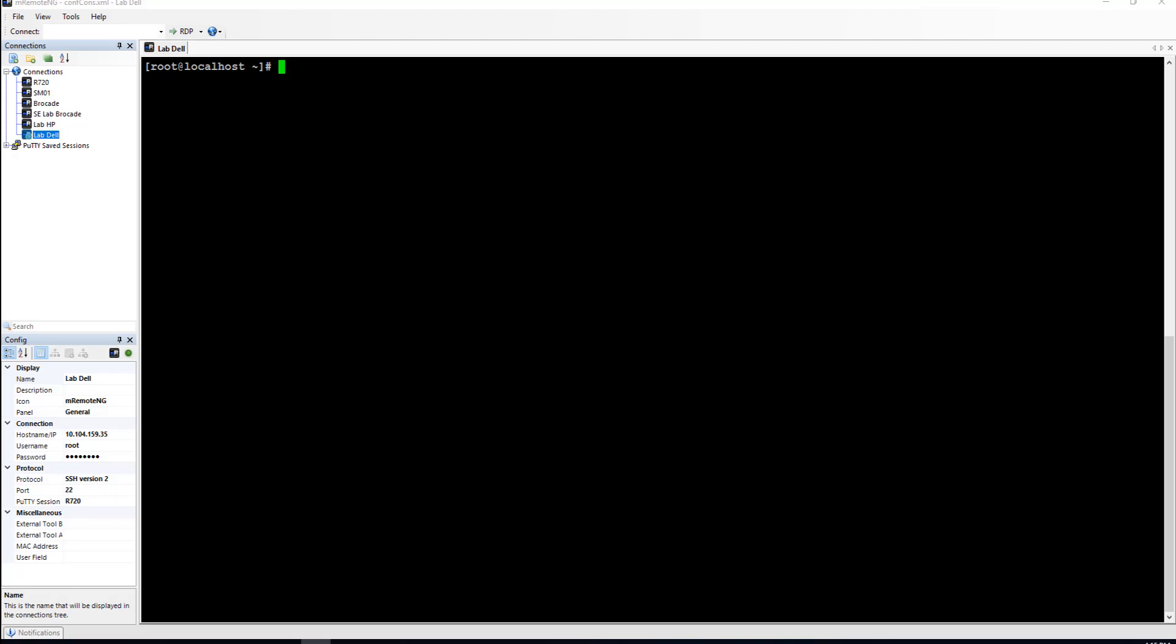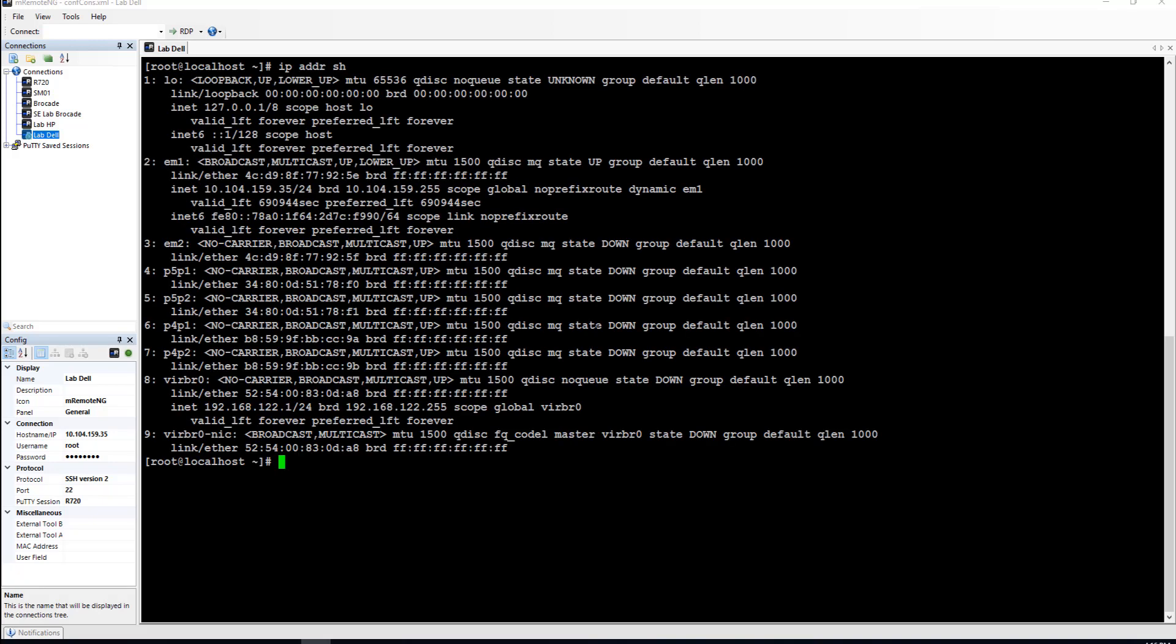If I went in this server here, as you can see, if I did an IP address show, my cards show up here as P5P1 as port 1 and P5P2 as port 2.